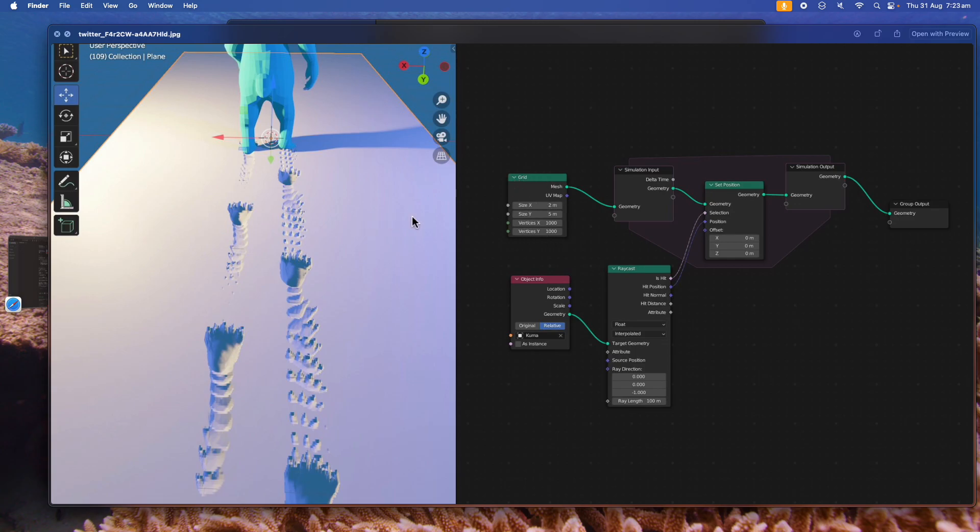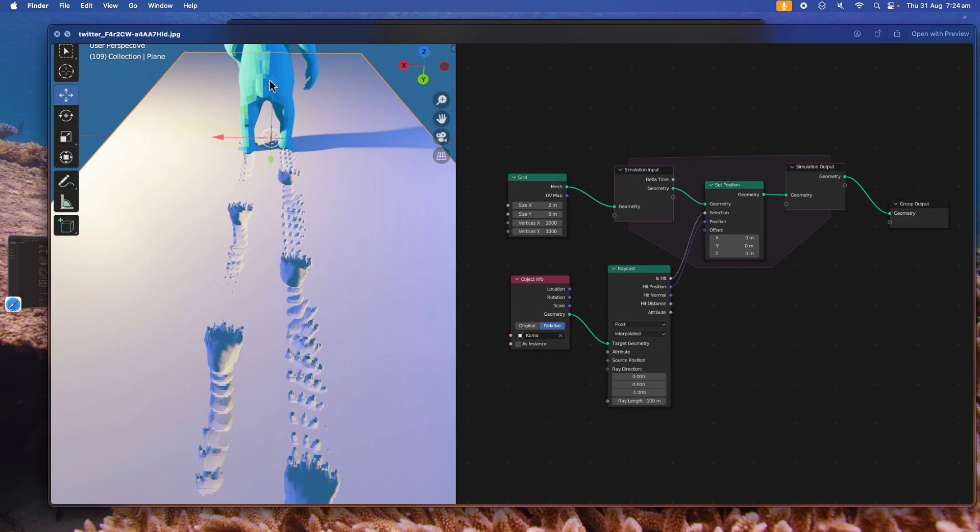We can start with a grid surface and then we use a simulation zone. We can have an animation where we have an object outside, like this bear walking on top of the surface, and then using raycast.